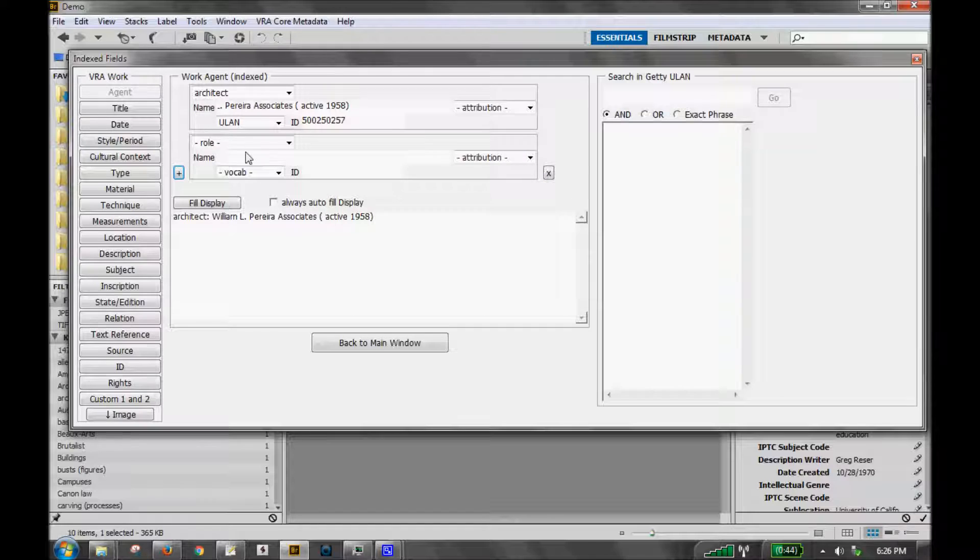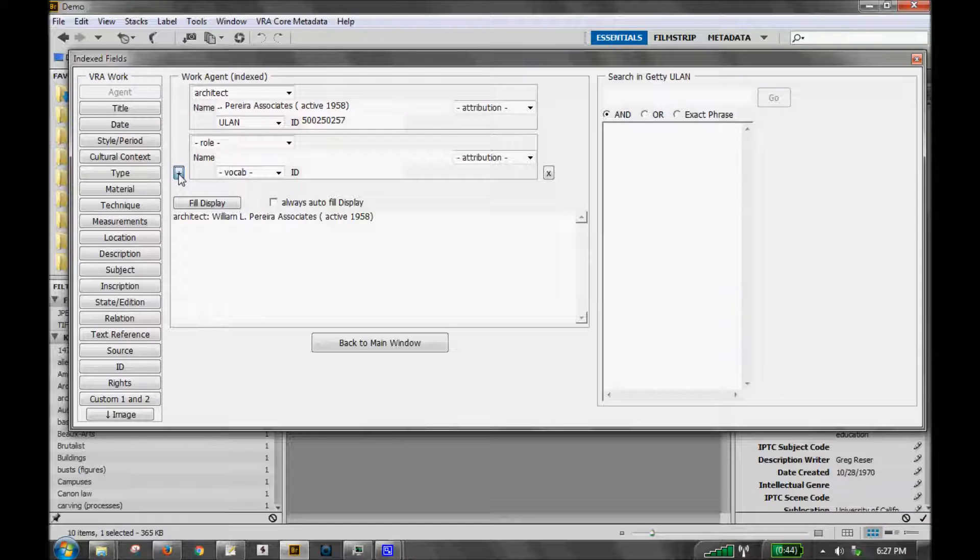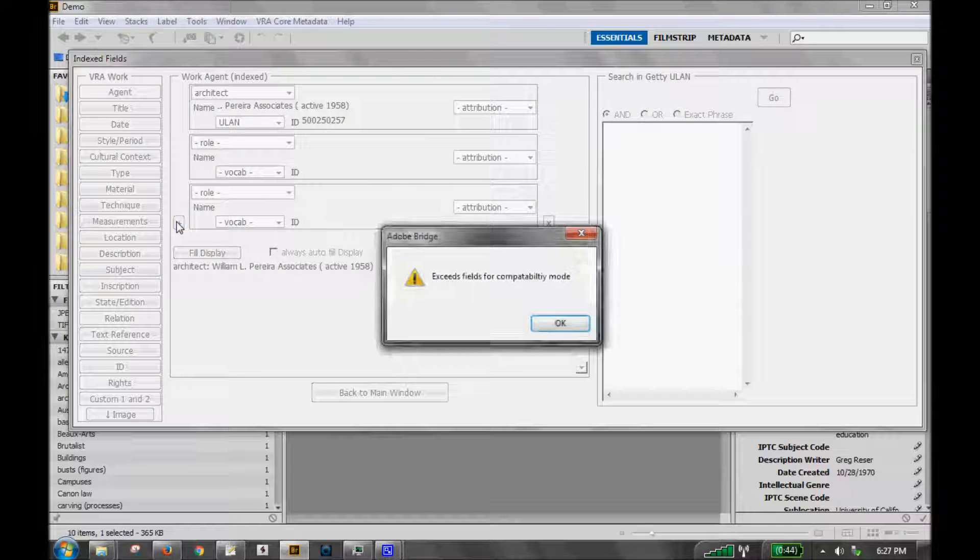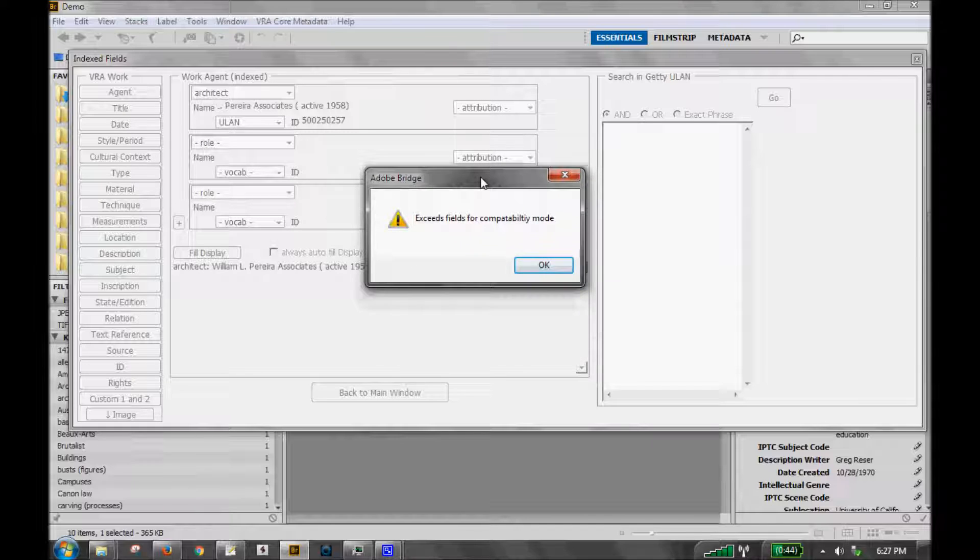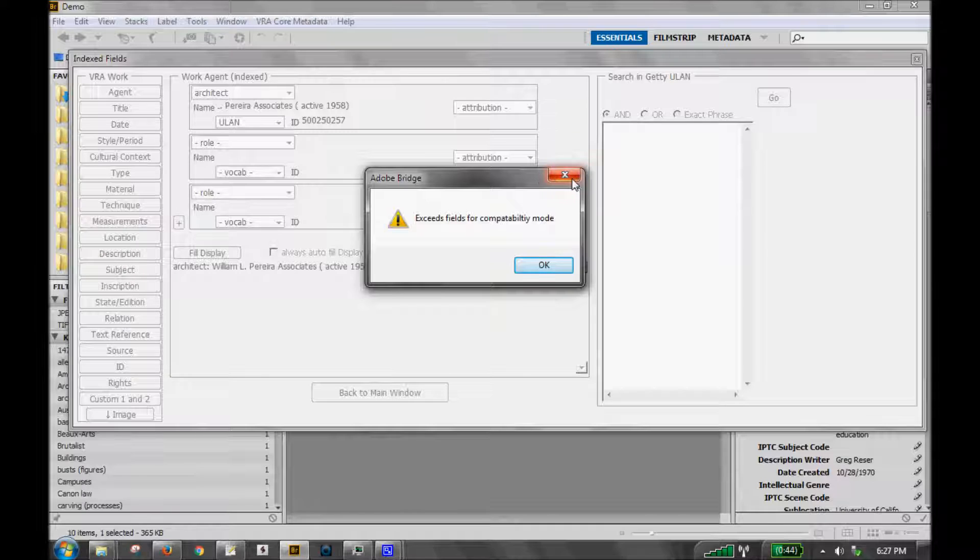Because this metadata palette is meant to be compatible with the standard export-import template, which is also compatible with the other VRA transform tools, we had to limit the number of repetitions for each field. So, for example, for the work agent, you can have up to three agents. When you go to add a fourth, you get a warning that tells you it has exceeded the template. We hope that we've included enough repeatable fields to cover your needs. However, we're always open to feedback.